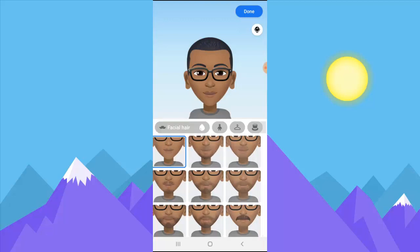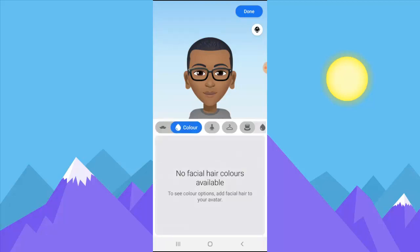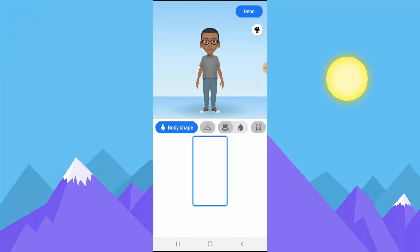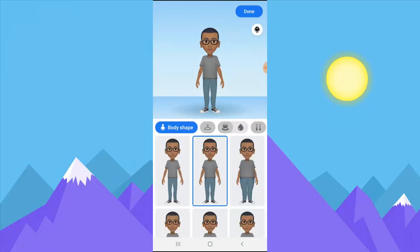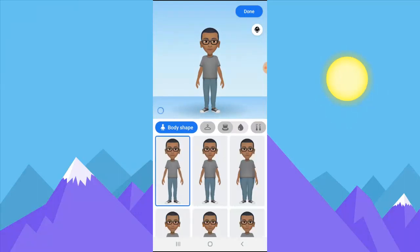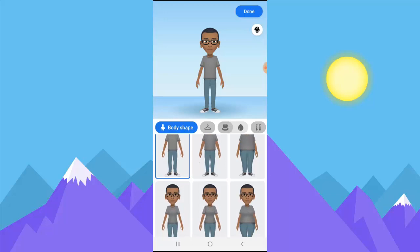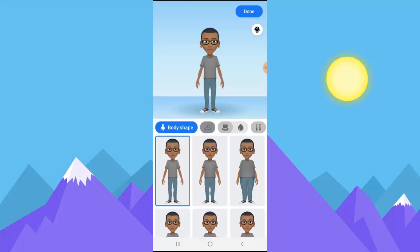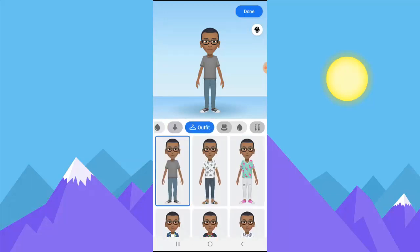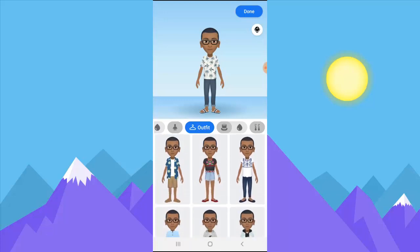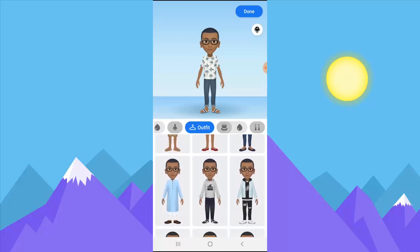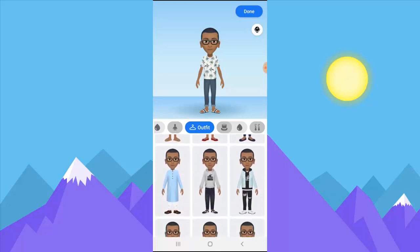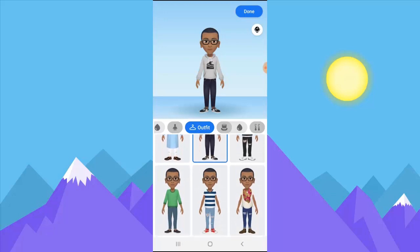For body shape, I'm actually athletic, so I'm going to use the athletic option. And then for the outfit — you guys can always come back to change this later.